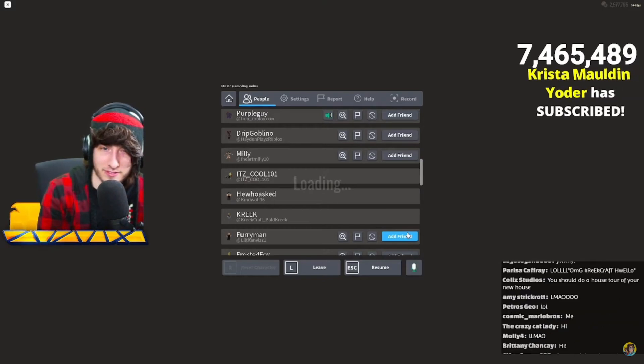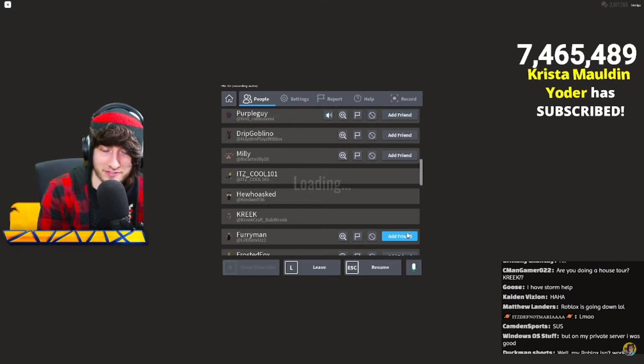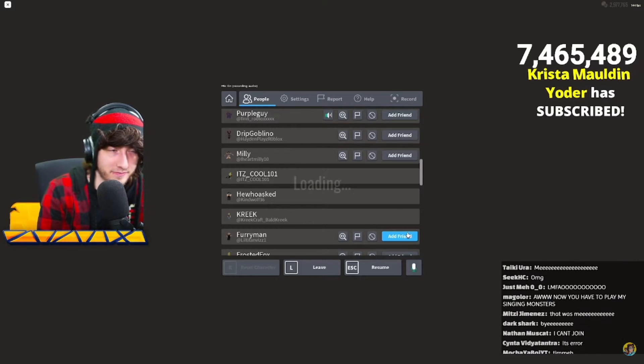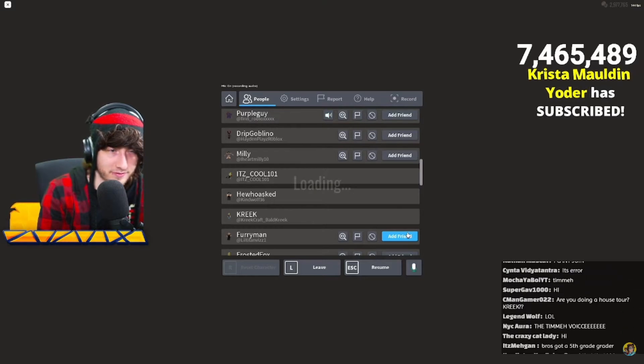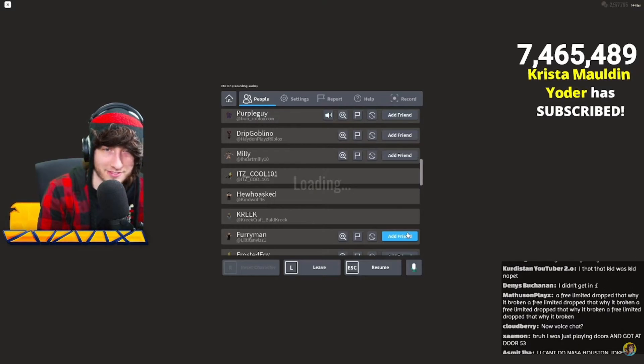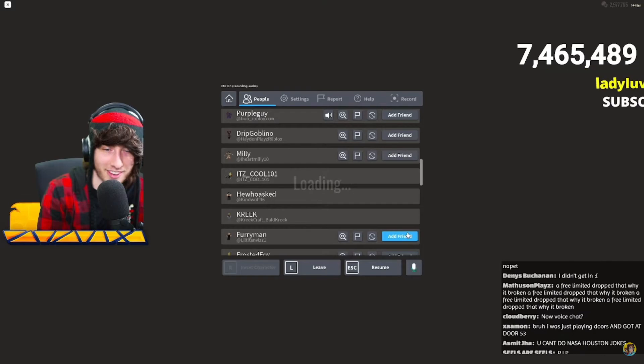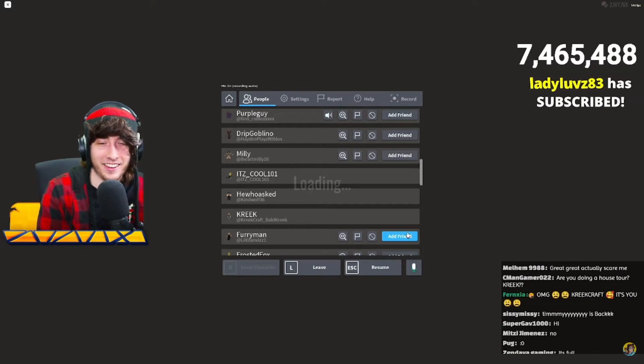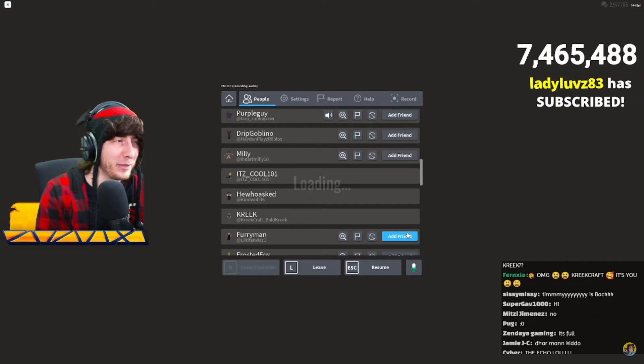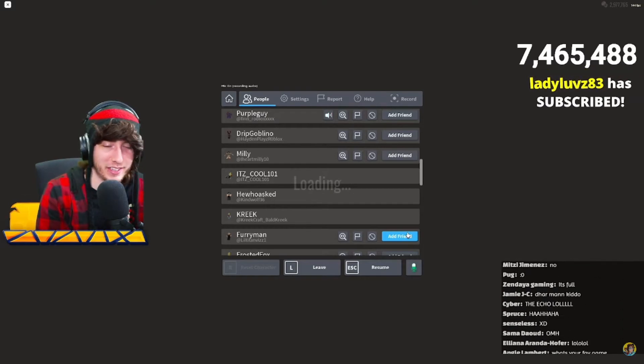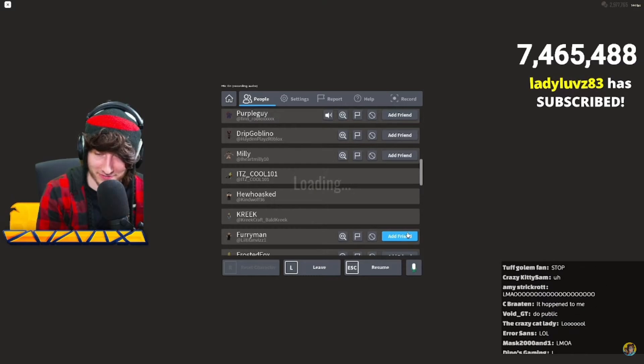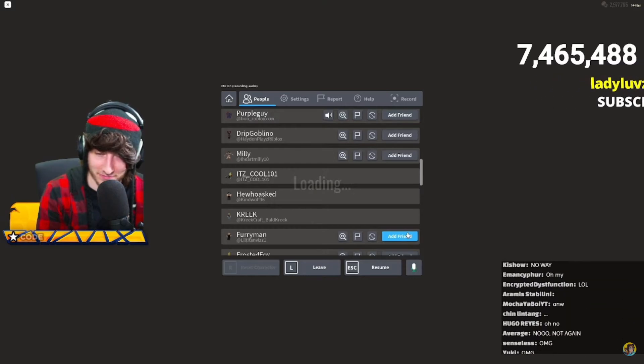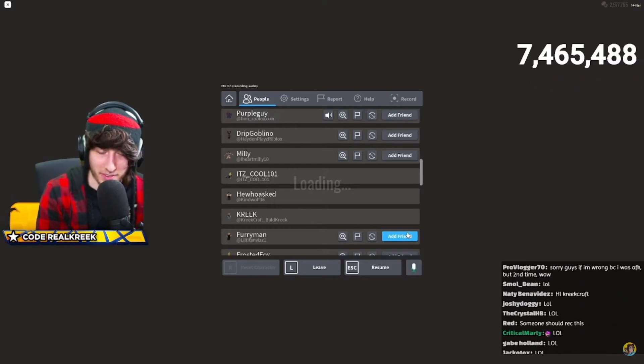Okay. KreekCraft wants to talk to you. Say hi. Hi! Hello, ma'am. This is the Roblox police. Surrender now.